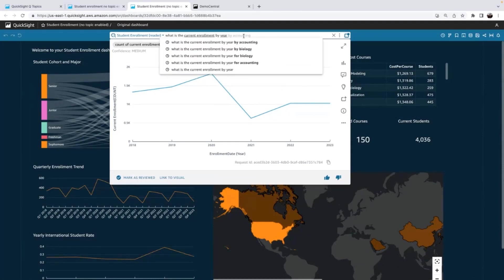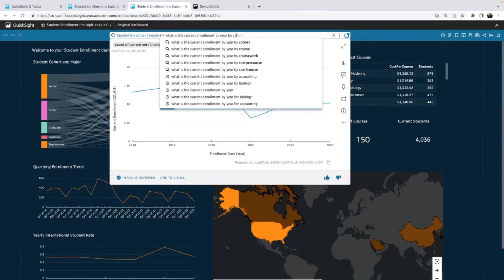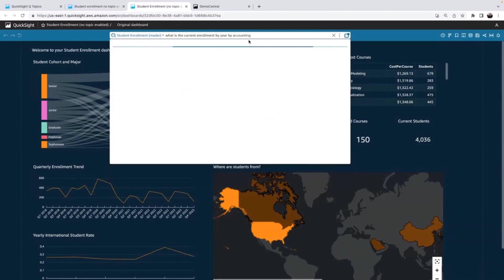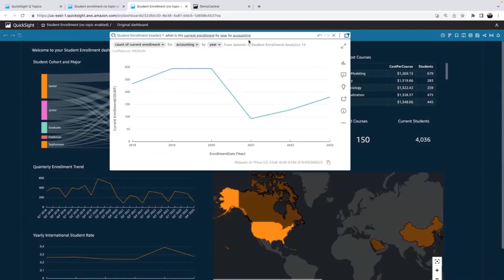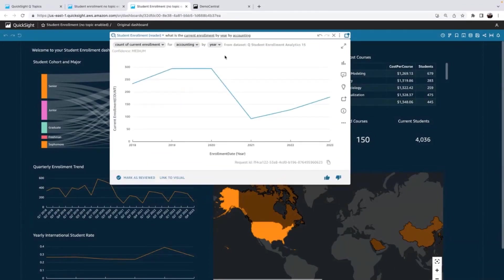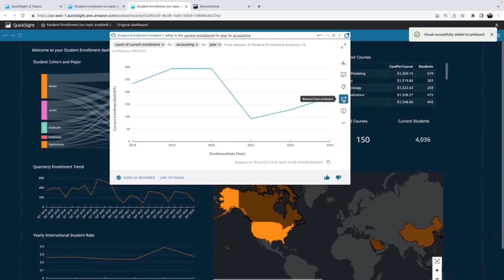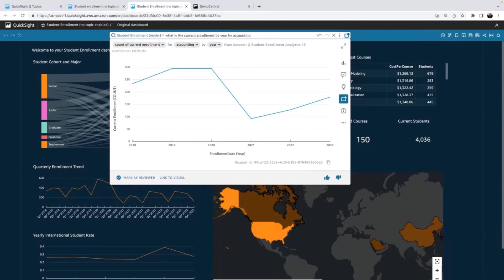And now they can just add, they can say, I'm the accounting department head. Let me just see by accounting. Great, now I can see it's closer to 300 and it peaks in 2020 as well. I'm going to go ahead. That's a really useful visualization. I'm just going to add that to my pin board and I'll show you at the very end what that looks like.